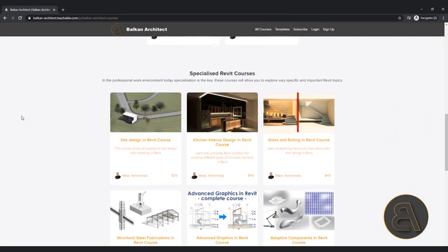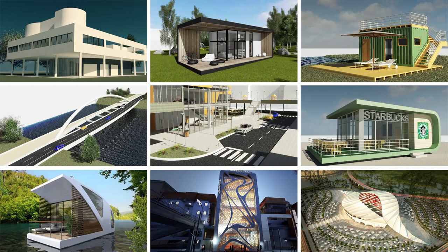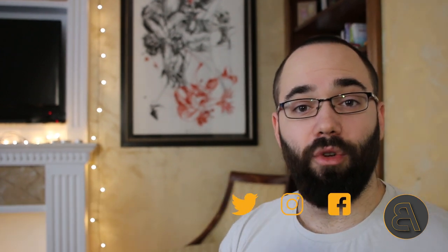If you want to learn more about Revit, I have a website, balkanarchitect.com — the first link below the video. I have over 100 hours of content covering beginner, intermediate, and advanced topics. If you want my Revit project files, including this file, they're available on my Patreon page — the second link in the description. Make sure to subscribe, and like this video to help promote it.